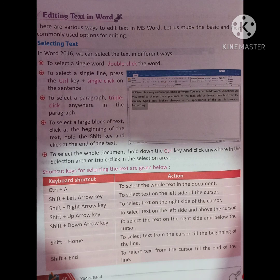Shift+Home selects the text from the cursor until the beginning of the line. Shift+End selects the text from the cursor until the end of the line.